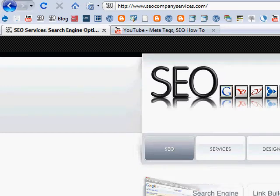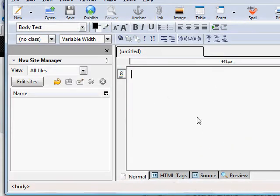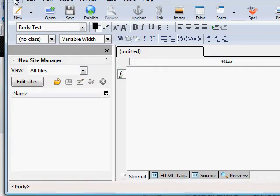And you can use that to change your meta tags, alter your web pages, do anything you really need to do. And that's a look at NVU.